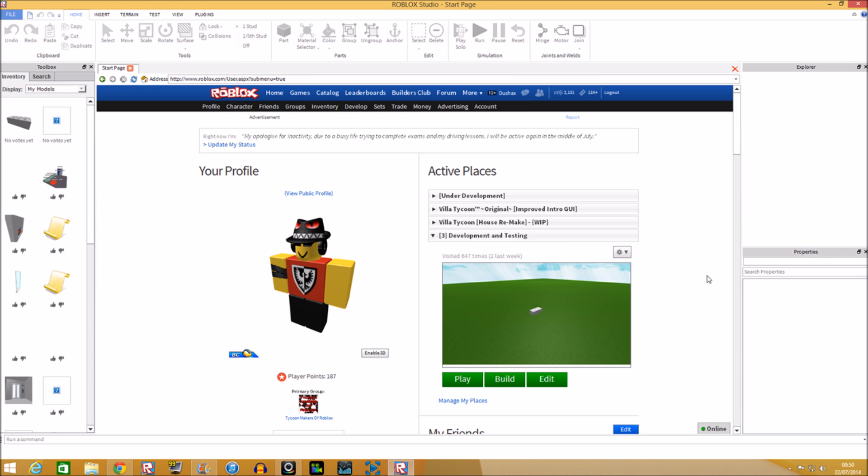What is up guys, it's SirMrCharris here and today I'm going to be showing you how to make an advanced teleport GUI.